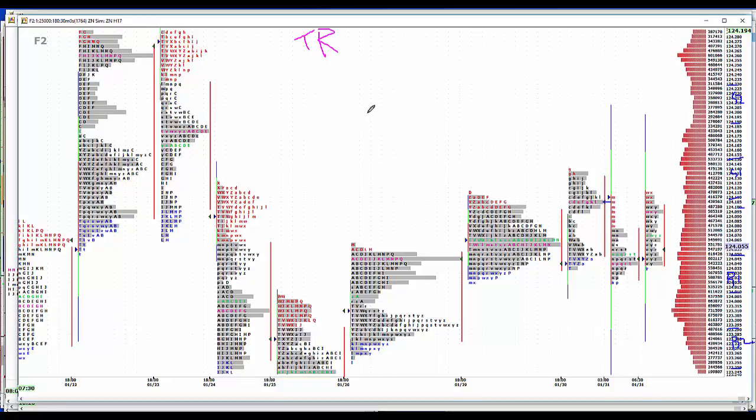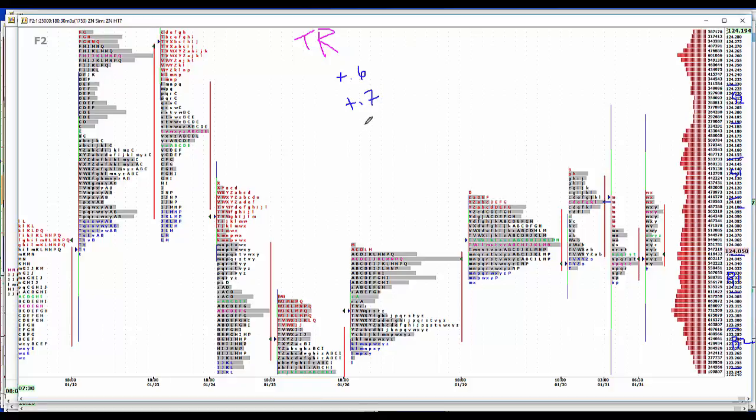We have some news in the United States today. Employment Cost Index up 6 tenths, Shiller Case up 7 tenths, Chicago PMI 55.3, and consumer confidence at 112.3.